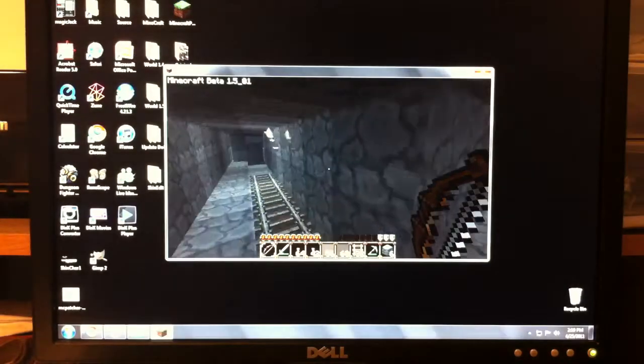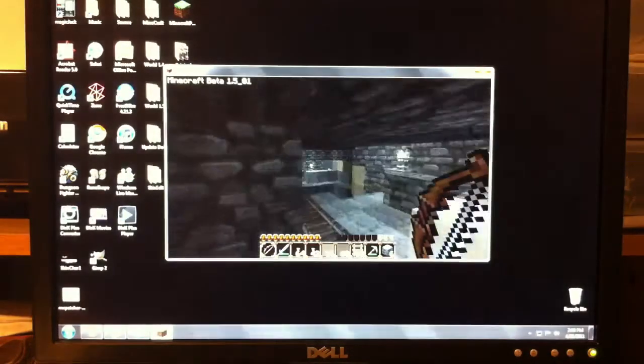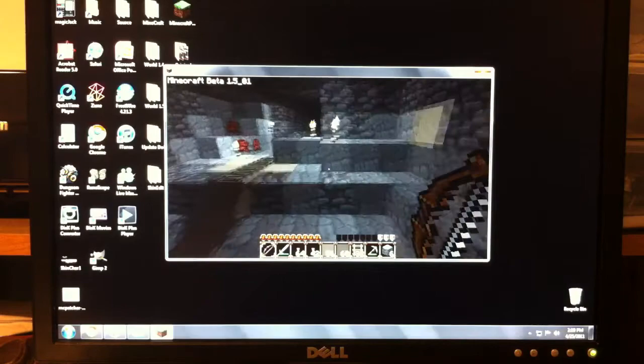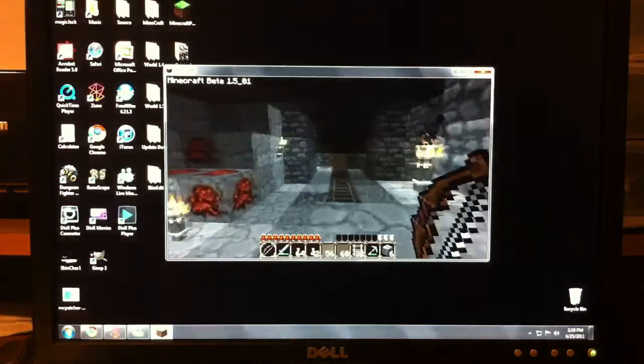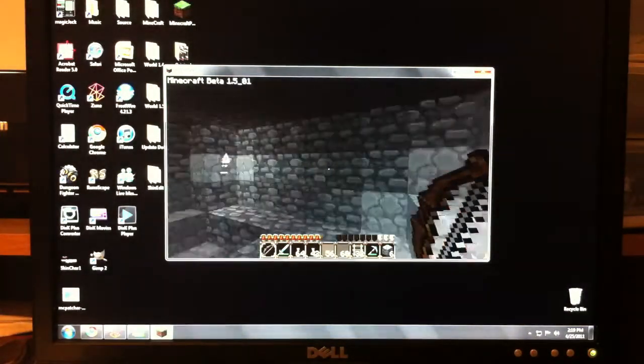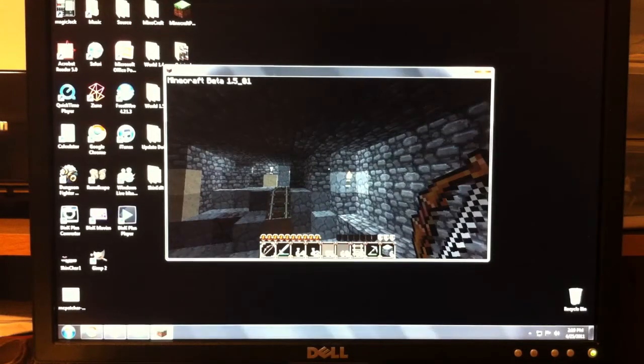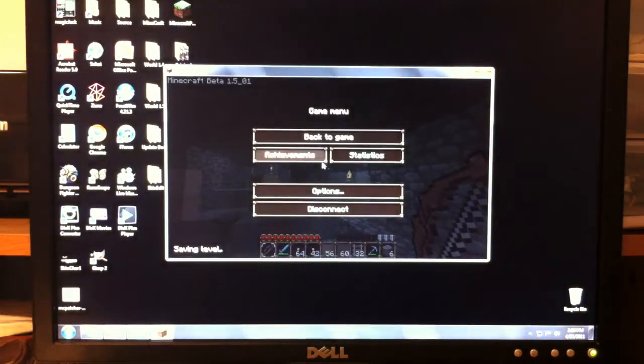Some of you are probably wondering, how are you getting these graphics so awesomely on your camera? Well, I'm not using any camera, I'm using my iPhone. That's right, this is the iPhone's camera. So anyways, let's get out of this.